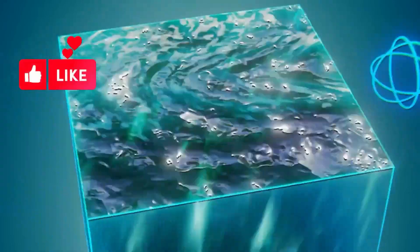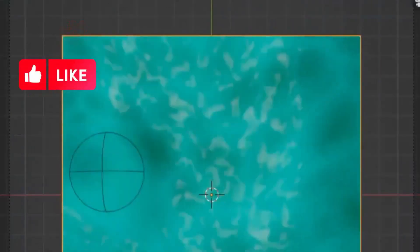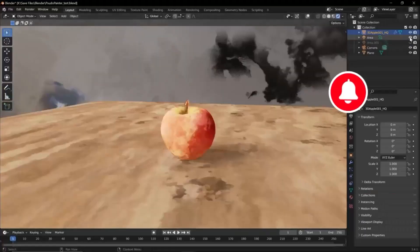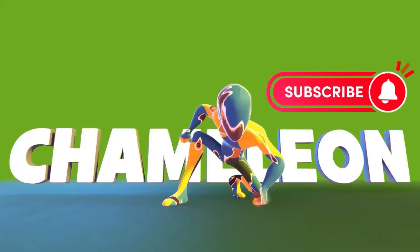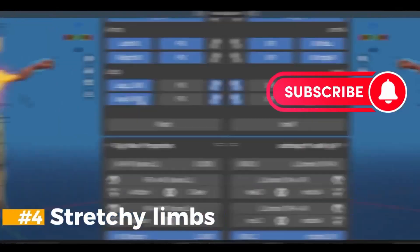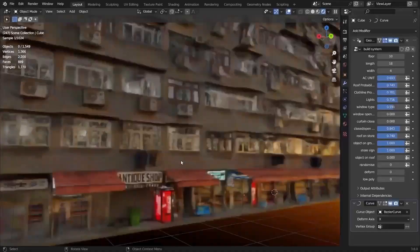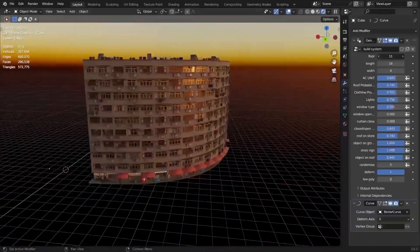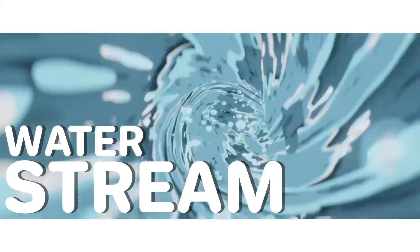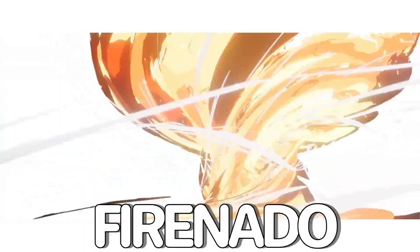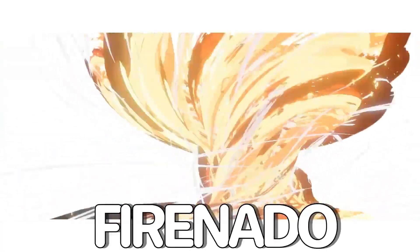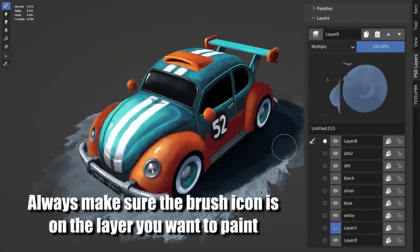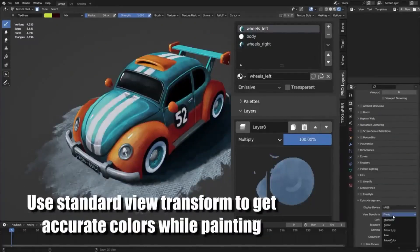Are you a Blender user looking to take your 3D projects to the next level? If so, you've come to the right place. Today, I'm excited to introduce you to a bunch of free Blender add-ons and generators that will help you create stunning visuals and effects in your projects.